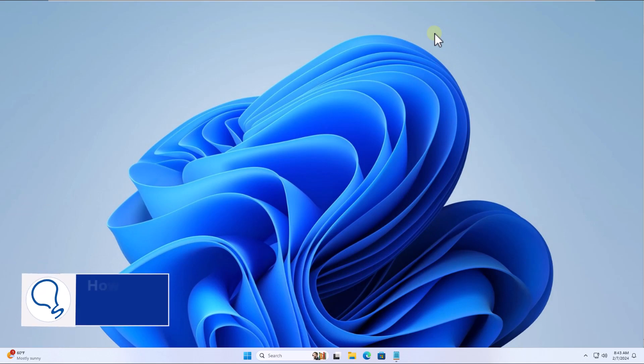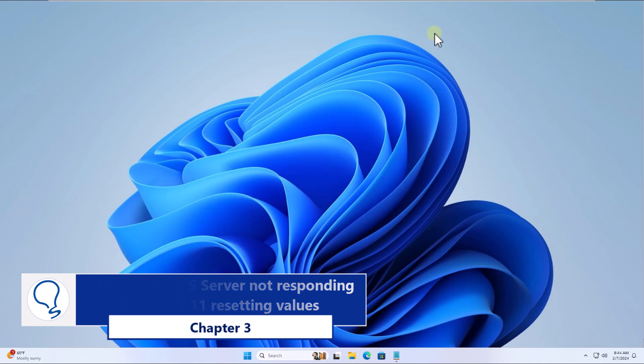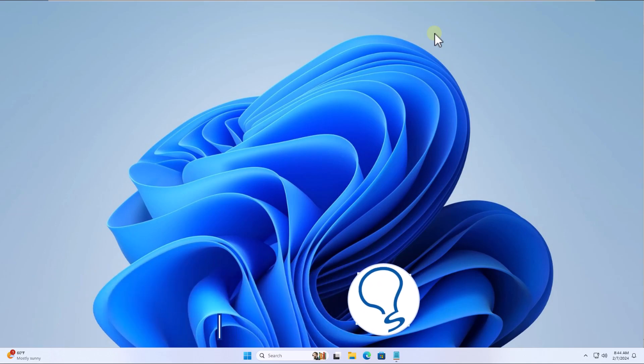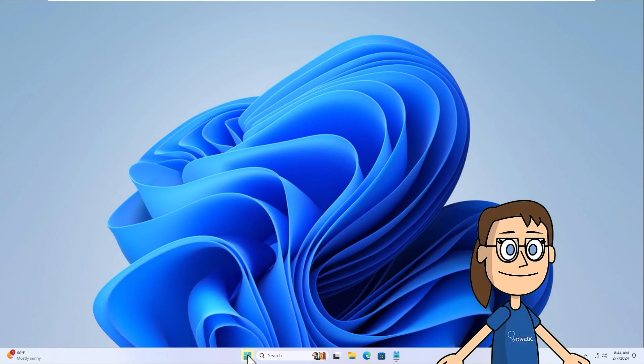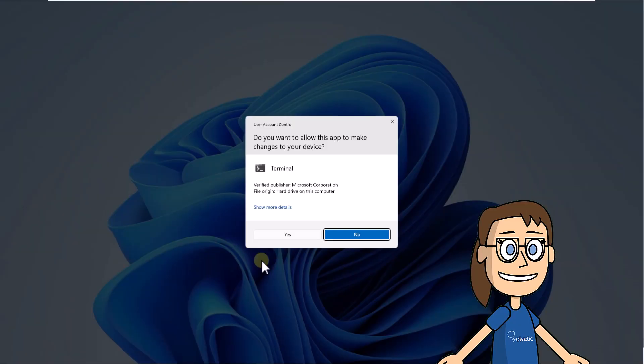Chapter 3: How to fix DNS server not responding Windows 11 resetting values. To start, right click on the start menu and click on terminal admin. Click yes to open the console.